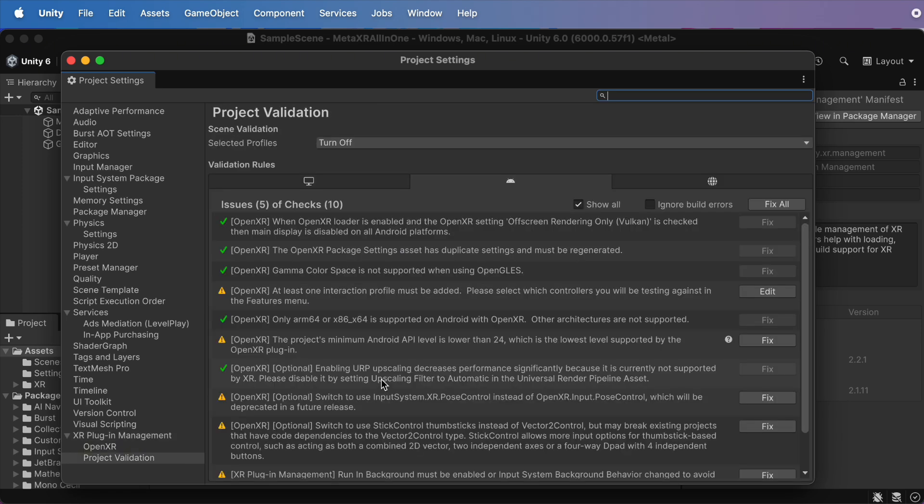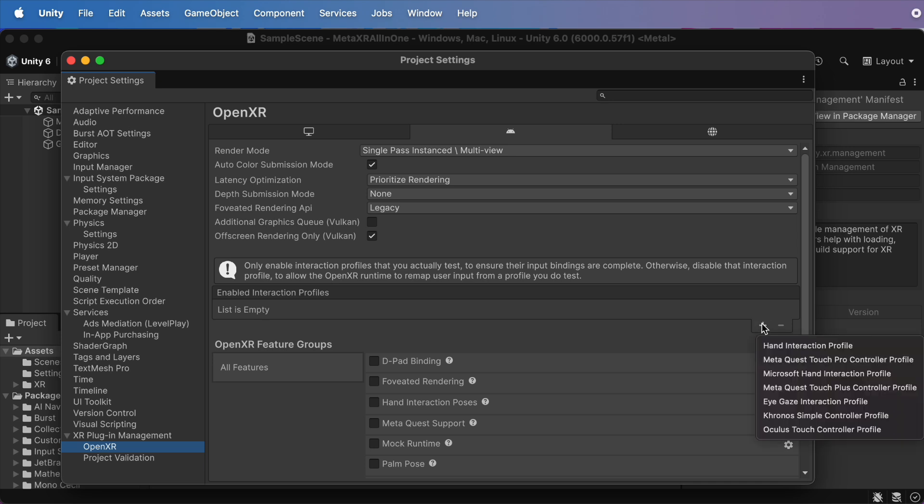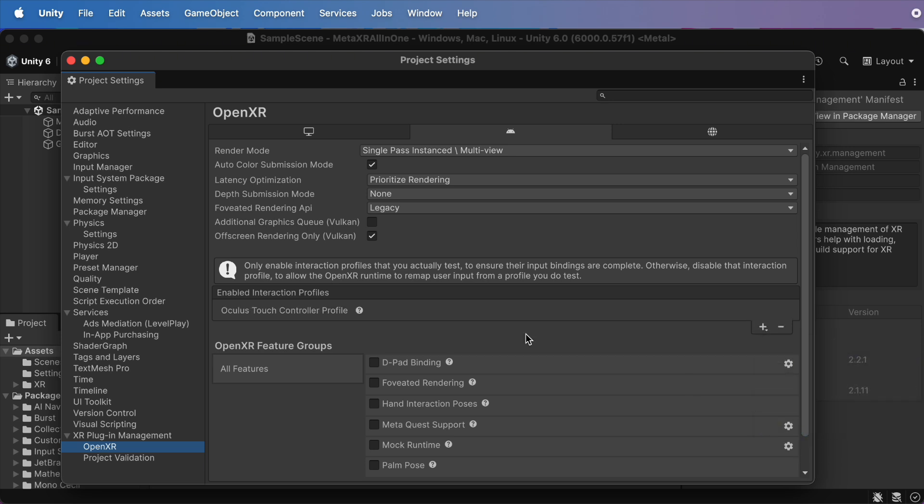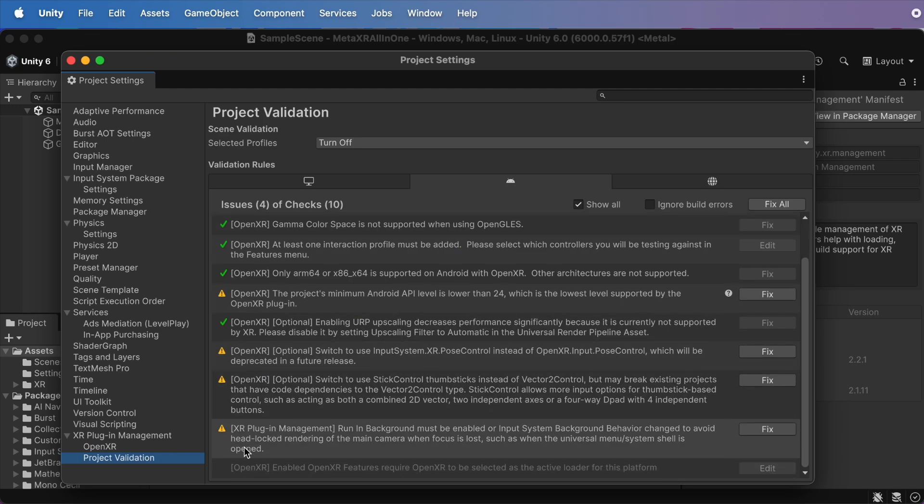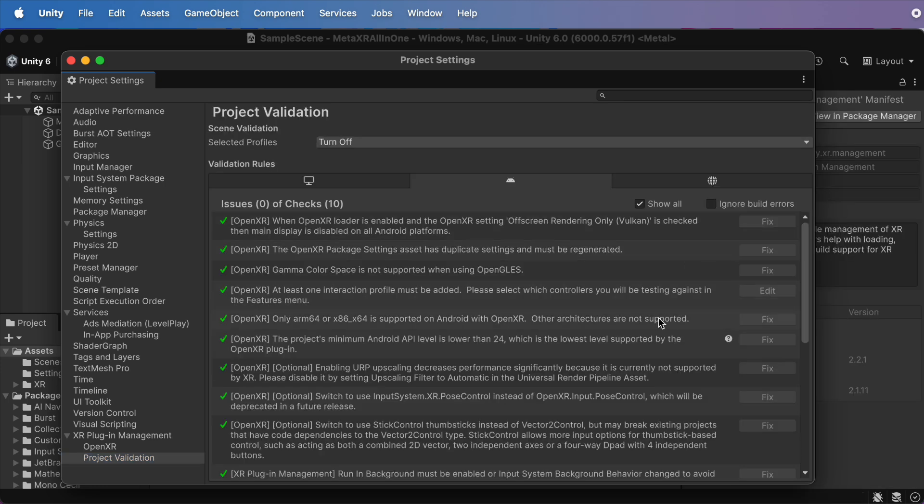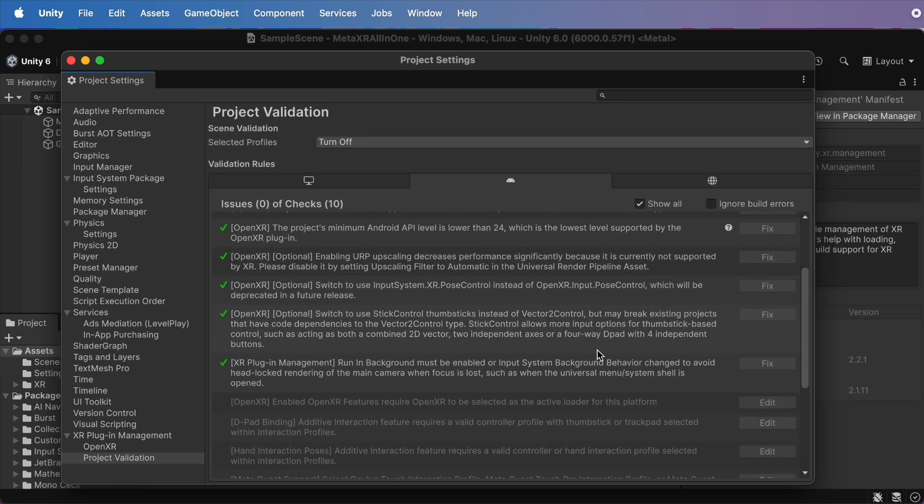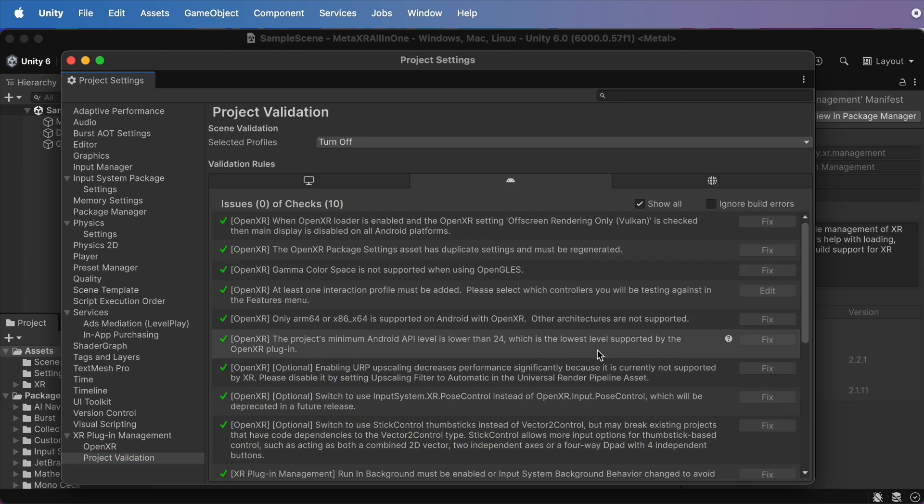Then, expand OpenXR, add the Oculus Touch Controller profile under the Interaction Profiles. And finally, run the Project Validation Tool. If Unity warns you about anything, just click Fix or Apply All. Trust me, a little effort here saves you big headaches later.